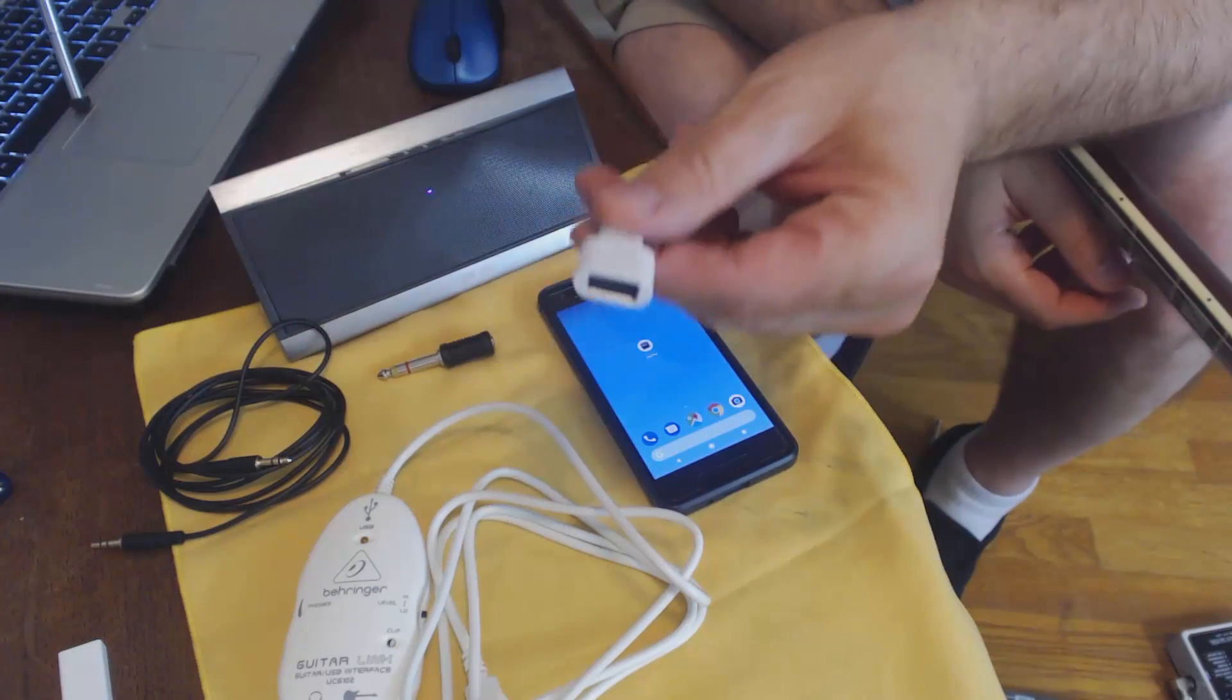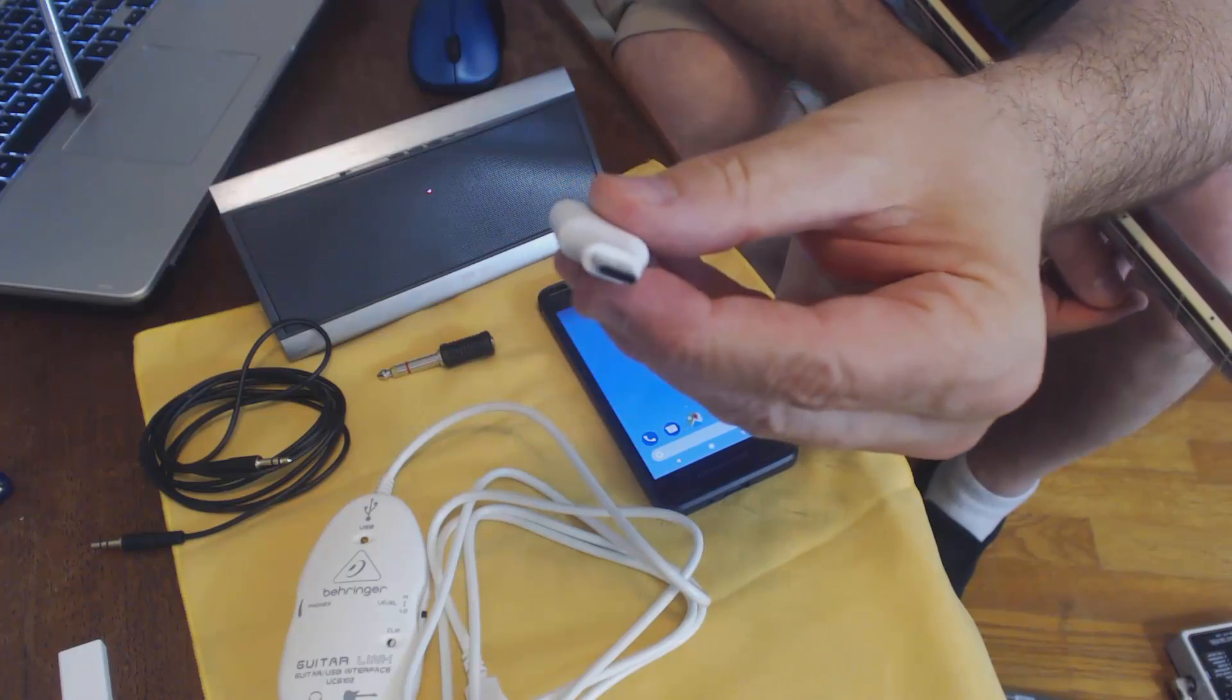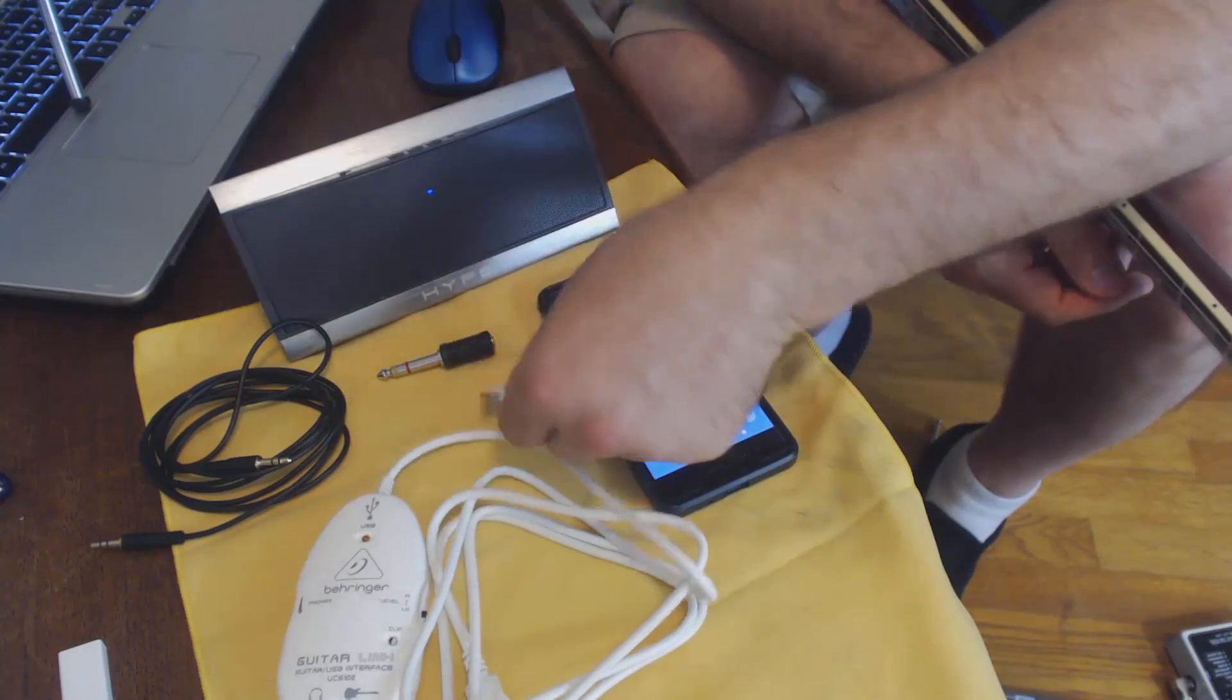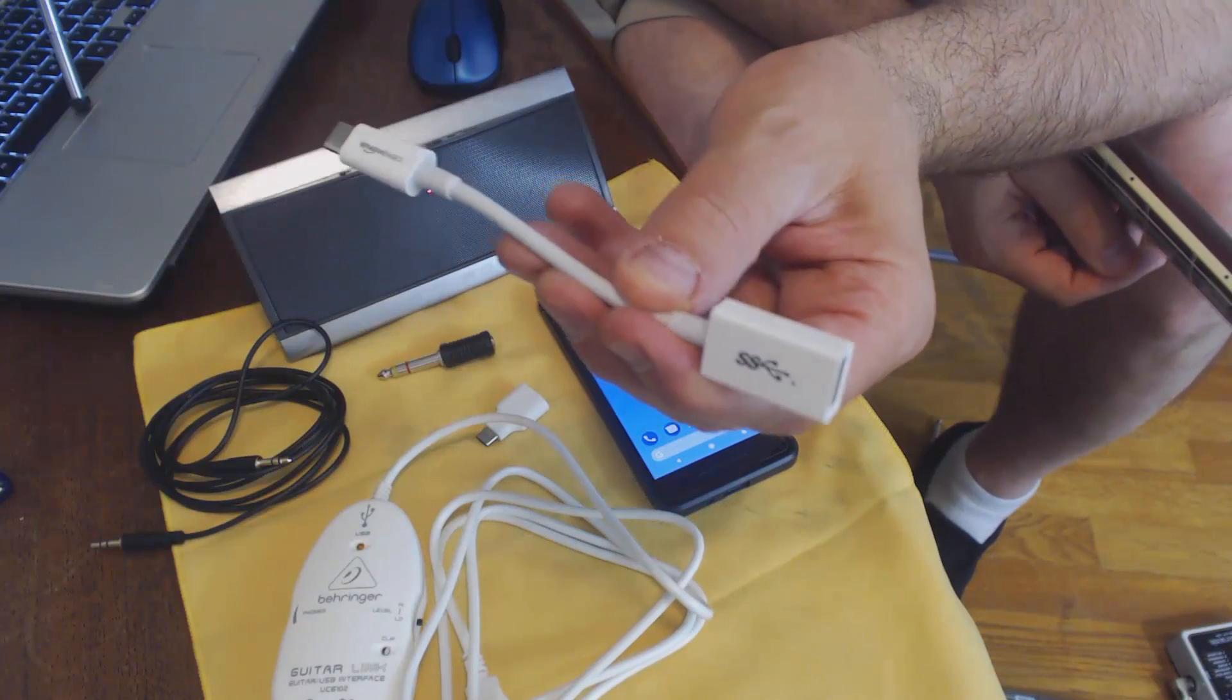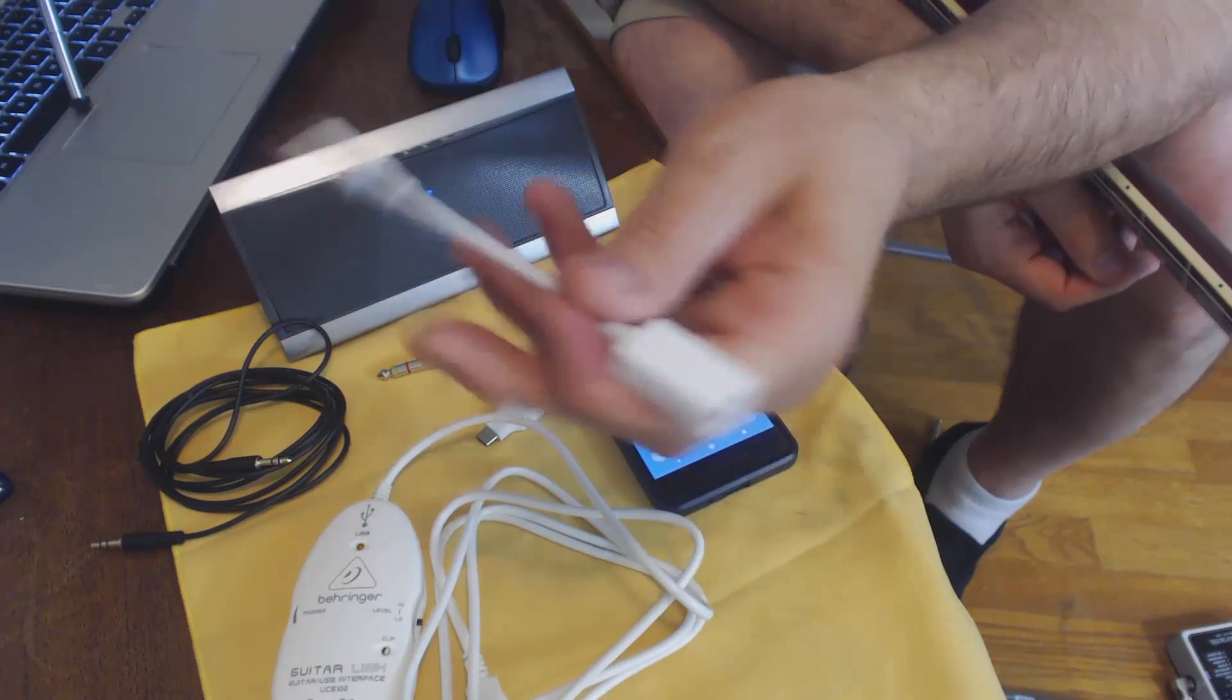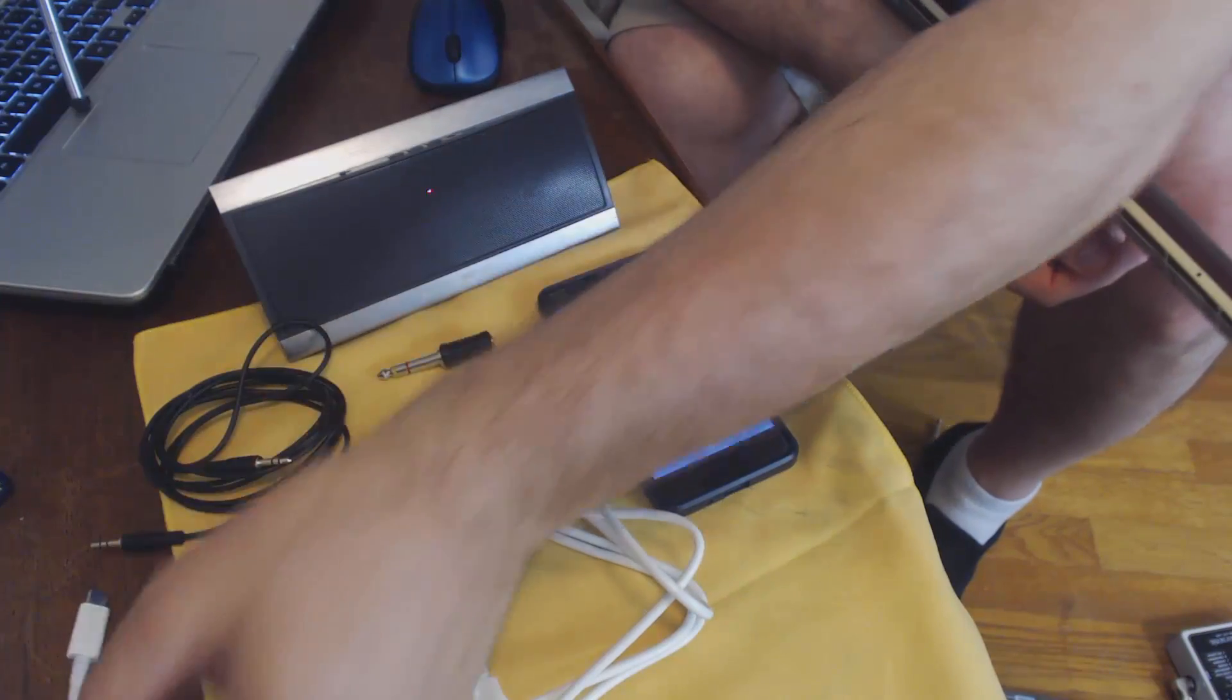You're going to need the USB to USB-C that your Google Pixel came with. If you lost it, you can order one of these guys off of Amazon. This is an Amazon Basics one I think I picked up for $5. There's a USB on this end and a USB-C connection on this end.